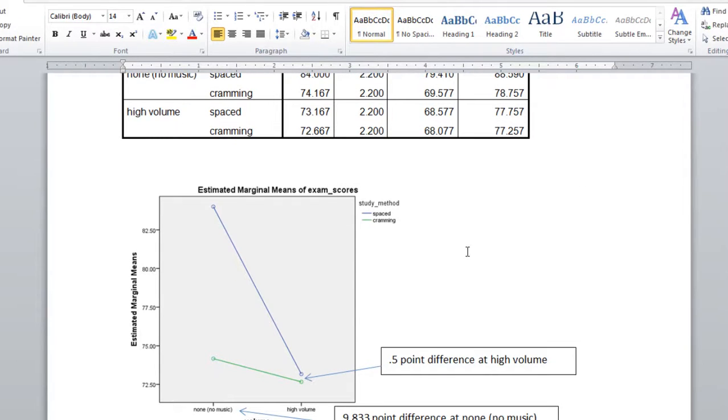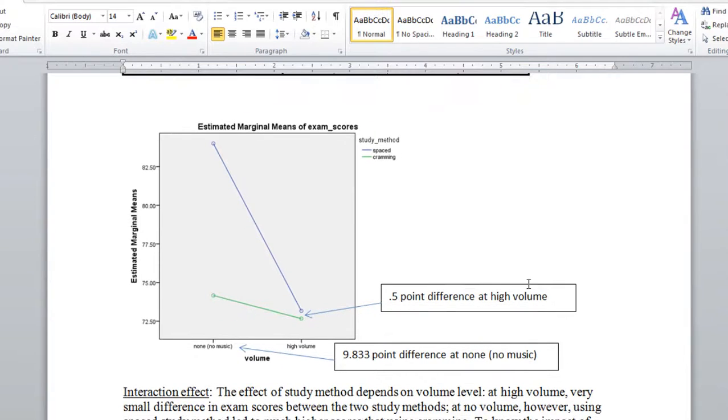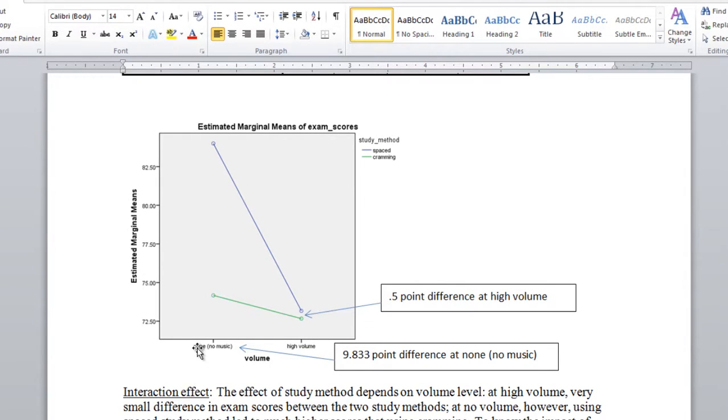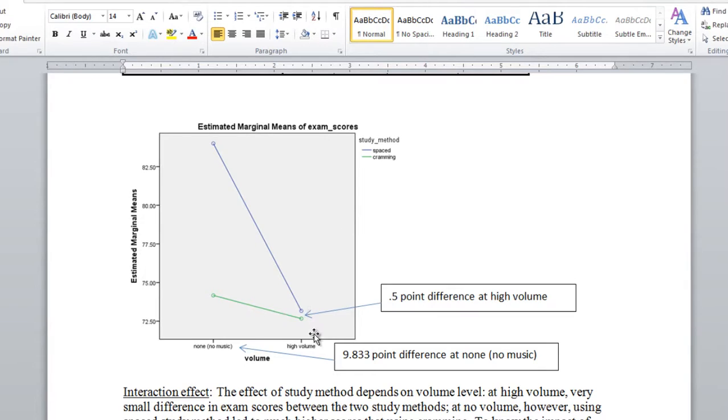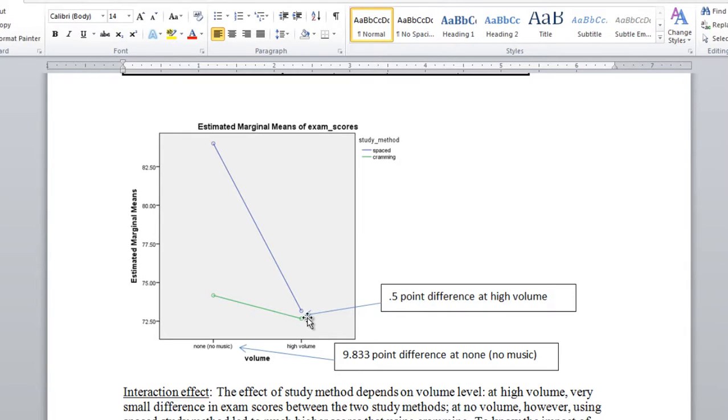In this plot, recall that we had our four conditions plotted, and you can see here that we have volume on the x-axis, just as a review here, with no music and high volume. And then the different lines are the different levels of study method, where we had cramming at the bottom here, the green line, and then spaced was the blue line.